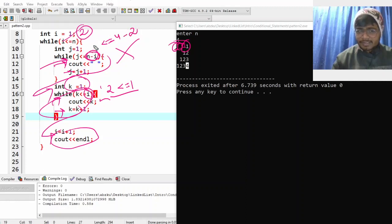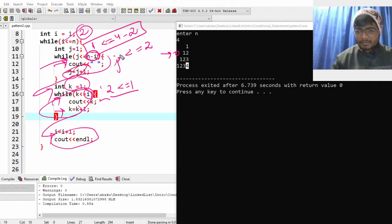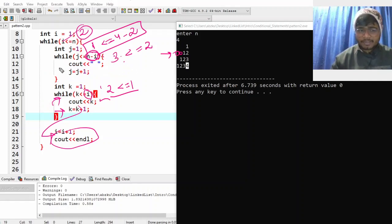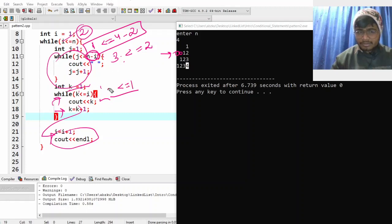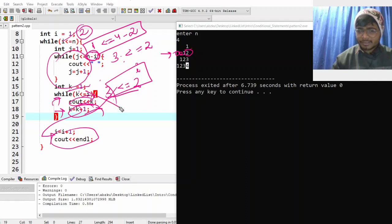Now i is 2. n minus i is 2, so j goes from 1 to 2 — two spaces printed. Then k equal to 1, i is 2: print 1 (k=1, less than 2), k becomes 2, print 2 (k=2, less than or equal to 2). k becomes 3, not less than or equal to 2, exit. Increase i, move to next line. I hope you can do the remaining part — it's simple.